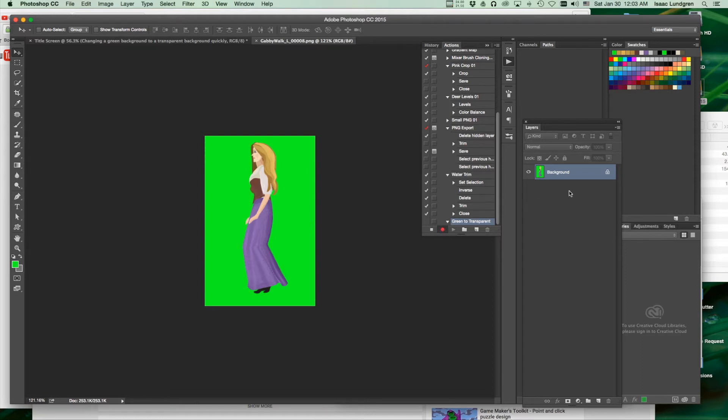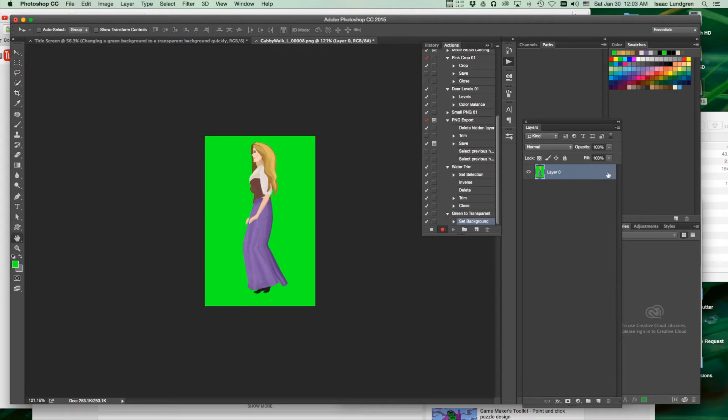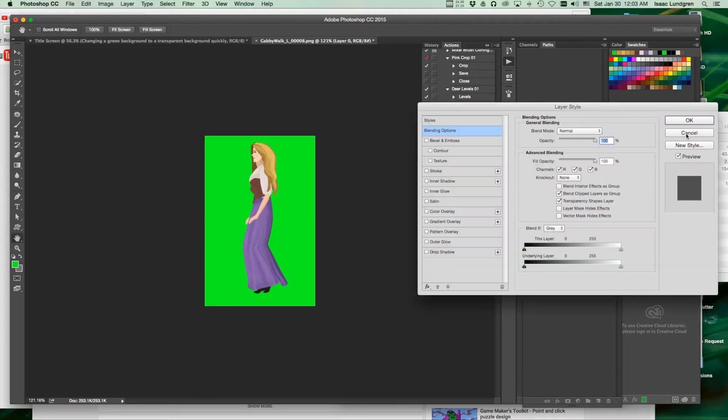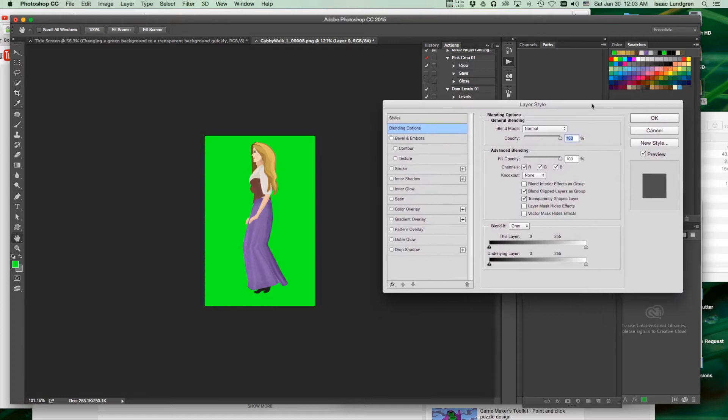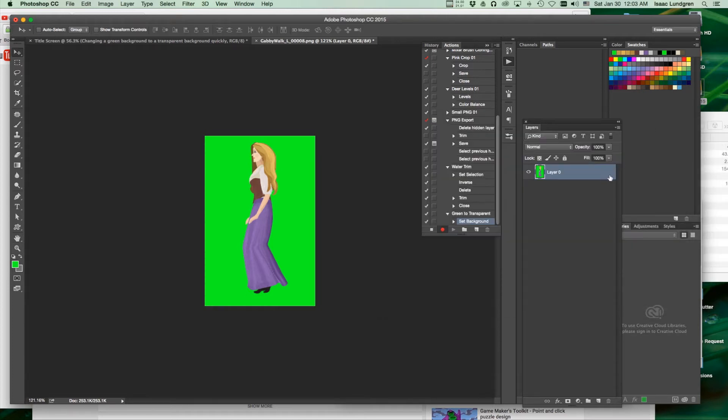So first thing we're going to do is unlock this layer. To unlock the layer, double click on the lock. Hit cancel as it will automatically open the layer style. The lock is now gone. The layer is unlocked.